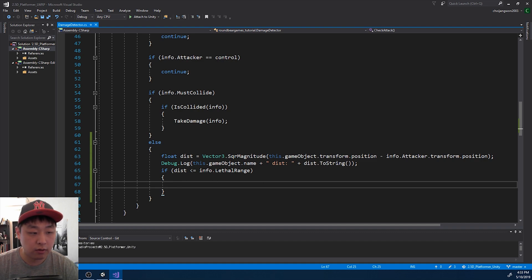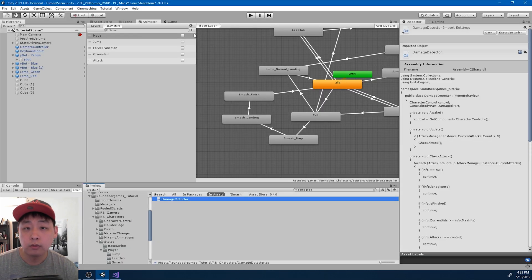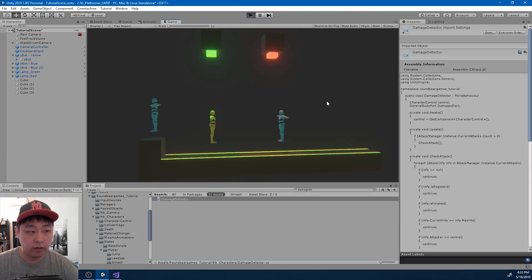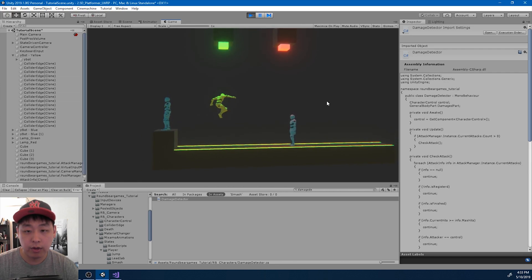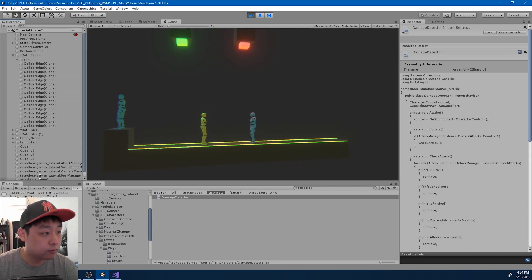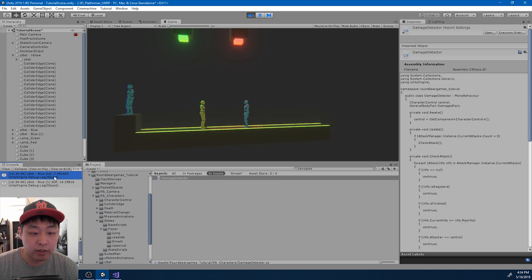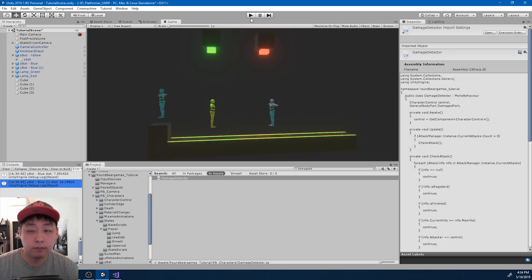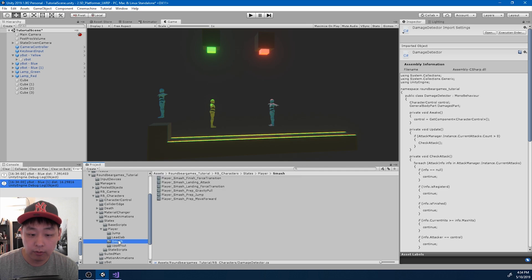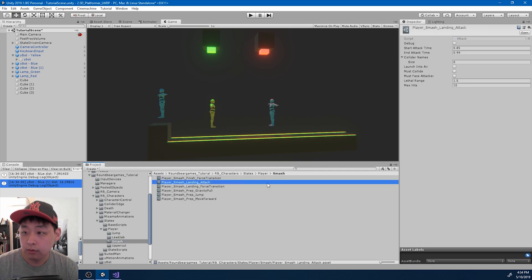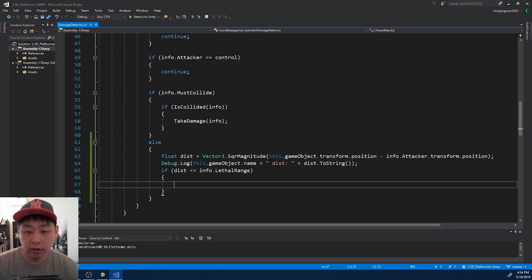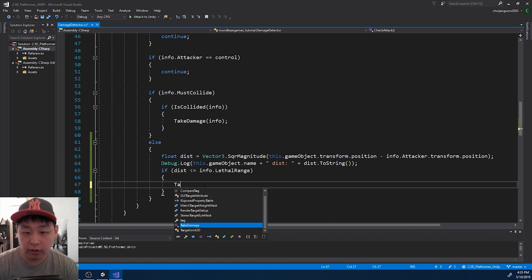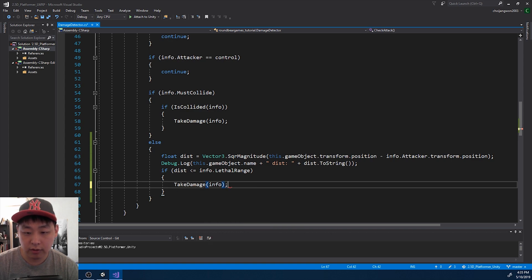Let me save and go back to Unity to check that this code is working. So if I click play again and do the smash, we can see that one of the dummies is at 7.3 in terms of distance from the player, and the other one is 16 — so it's working. So 1.5 might be too short. Let me go into smash and change this to 2. Then I'm going to go back to the code and say if the target is within the lethal range, then we tell it to take damage.